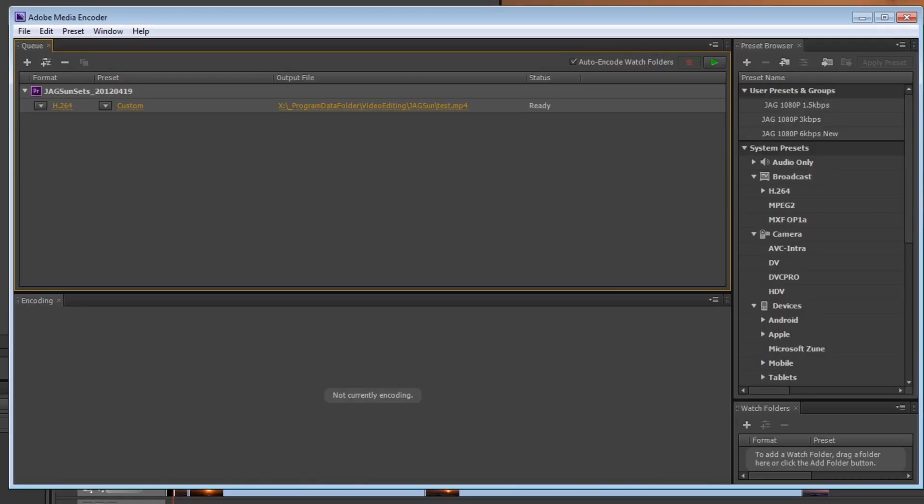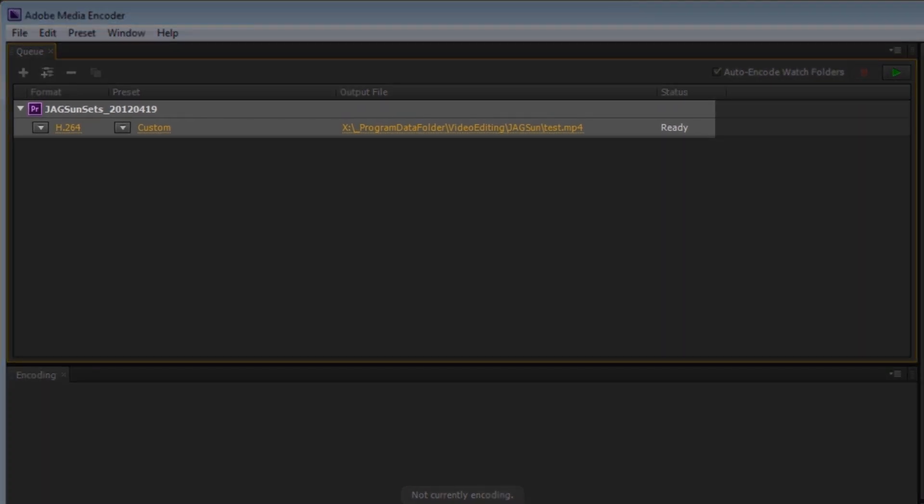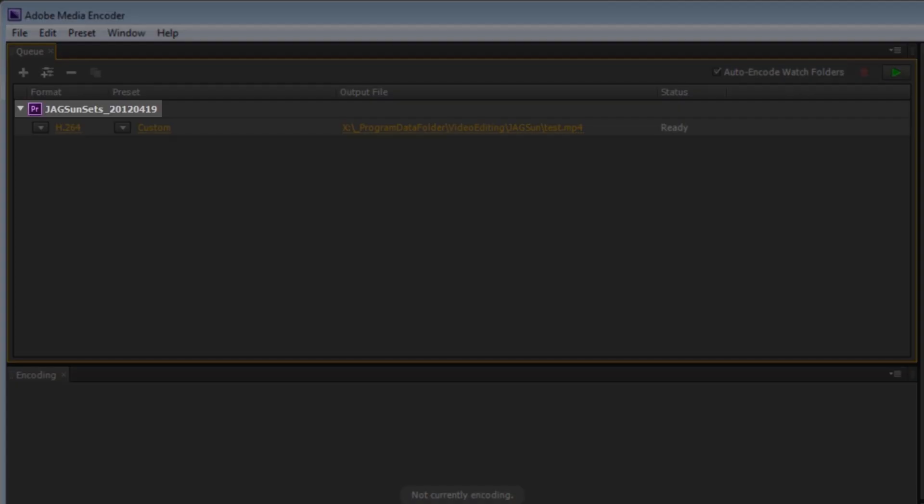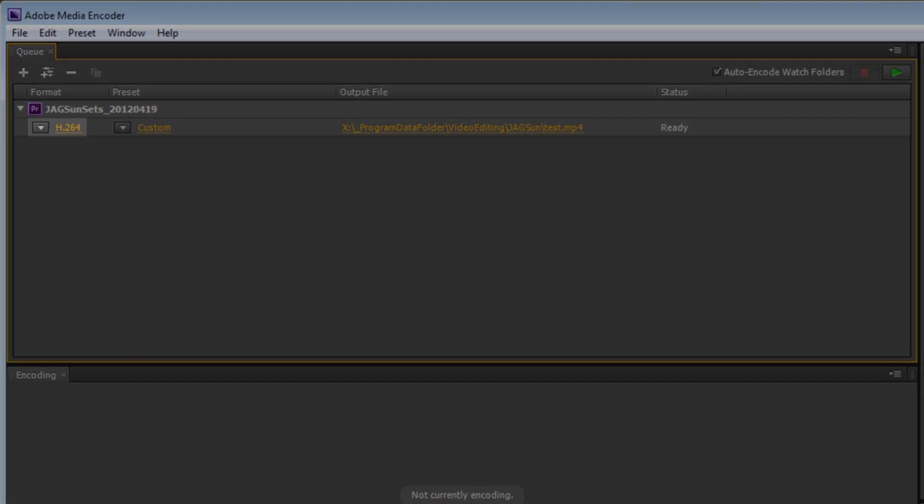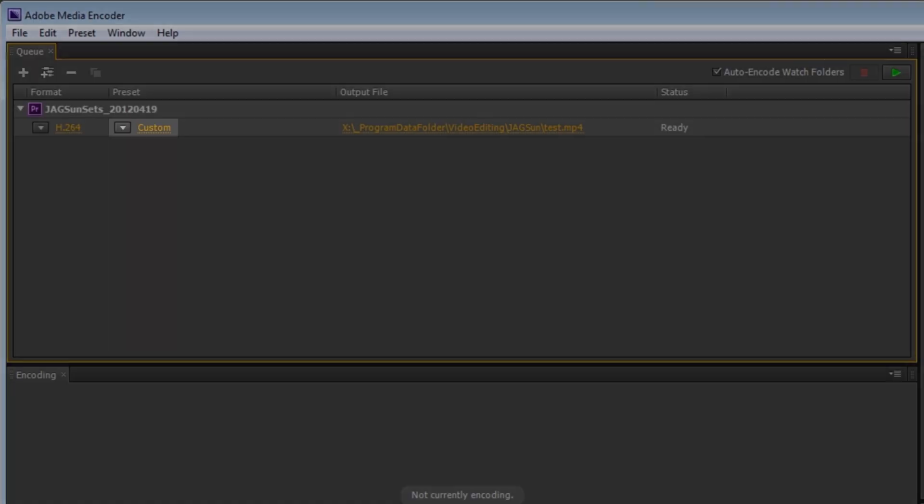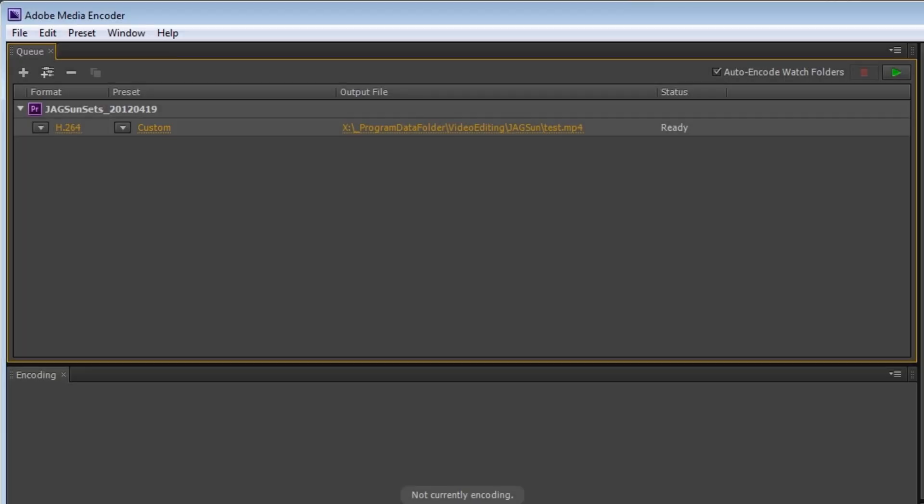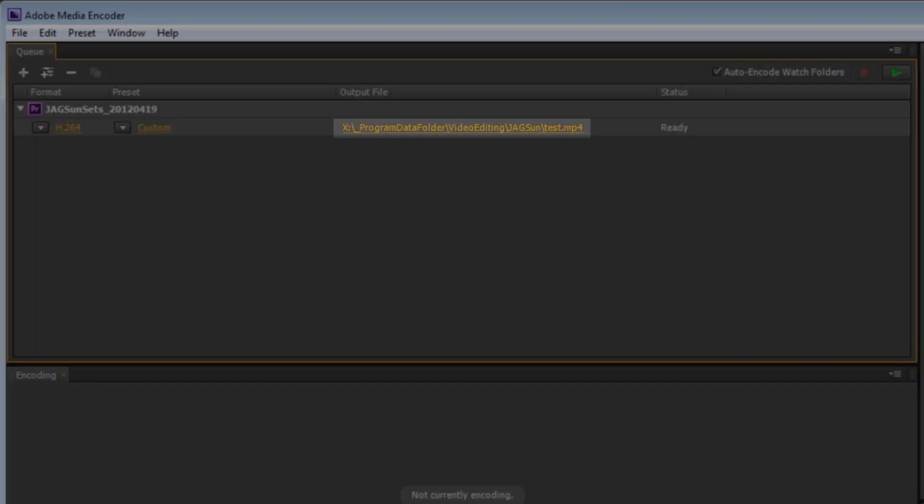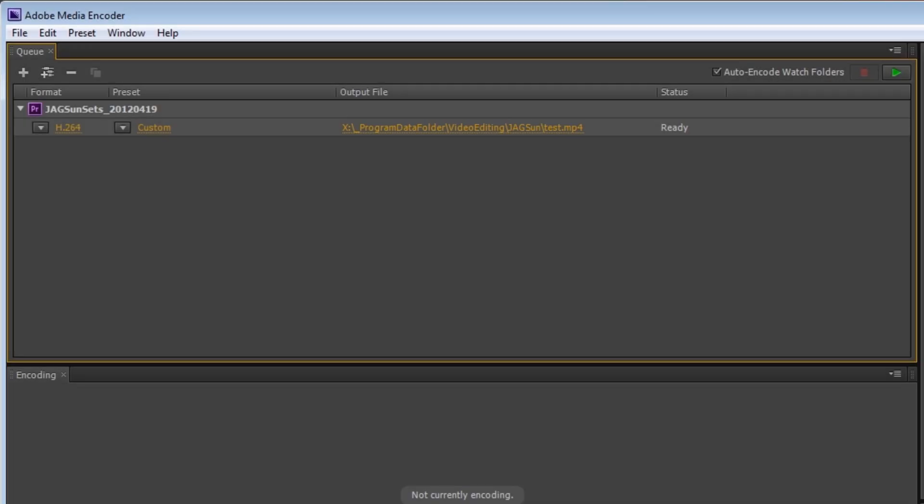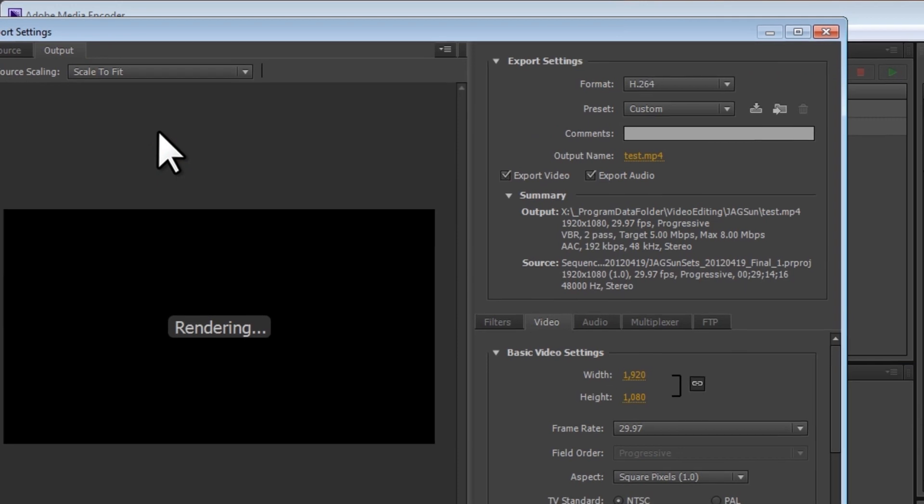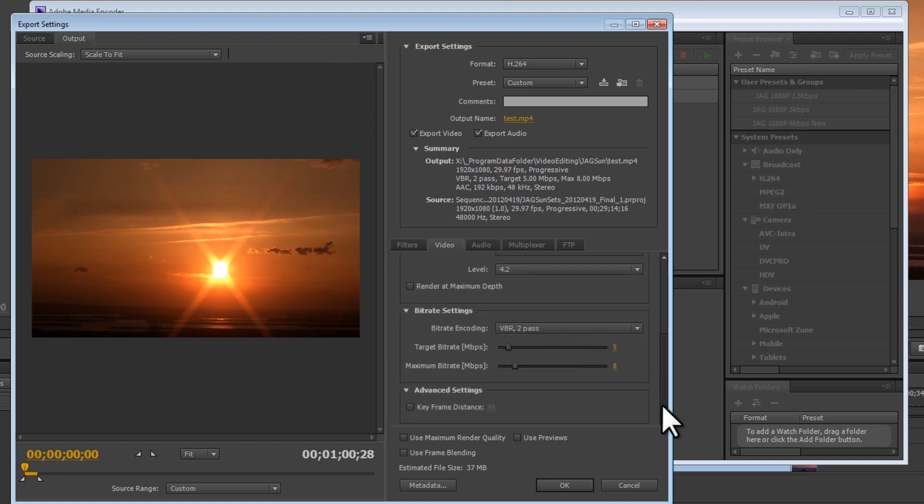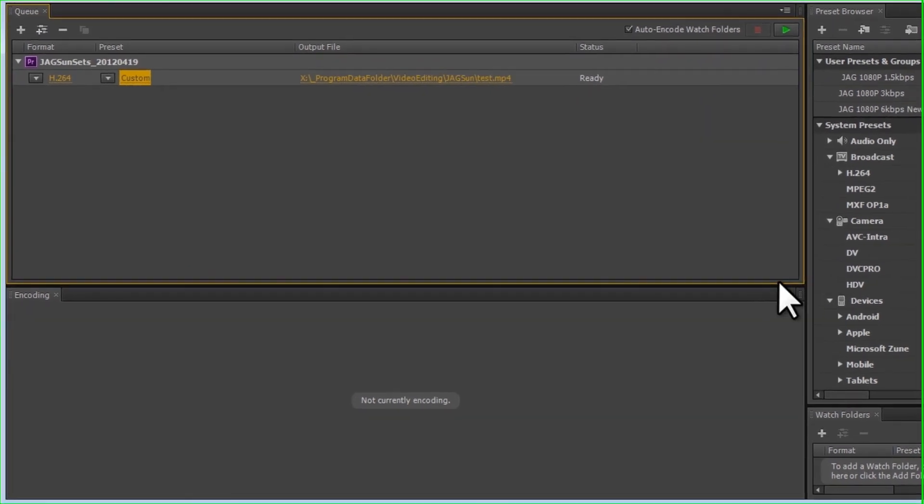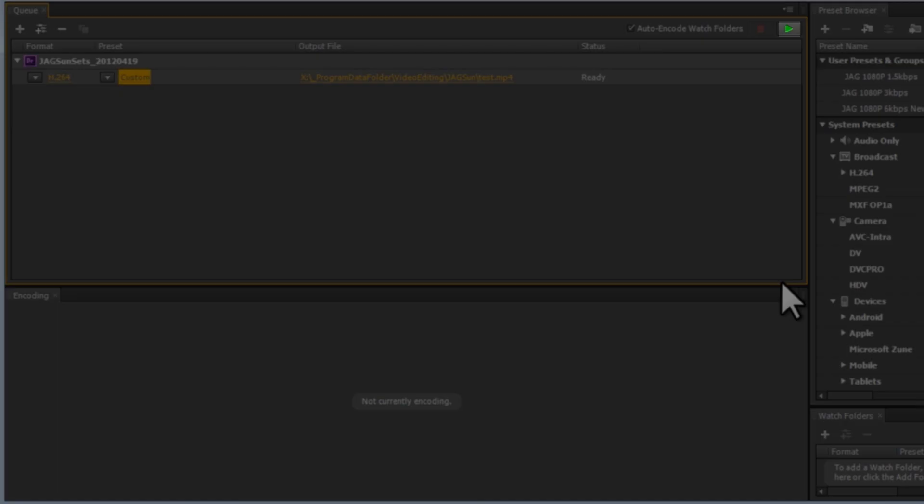The Adobe Media Encoder window will open. We'll see the video that we're exporting here. In this case, our name is JAG Sunsets with the date. We can see that it's an H.264 codec using custom settings. And we can see the output file path and name. We've already set up all our export settings, but if we wanted, we could change them by clicking on the custom link. This just opens back up the export settings window, and we can go through them and change our settings as we would like. If we're happy with our settings, and we are, we can begin to export the file by clicking the start queue button, which is this little green arrow.